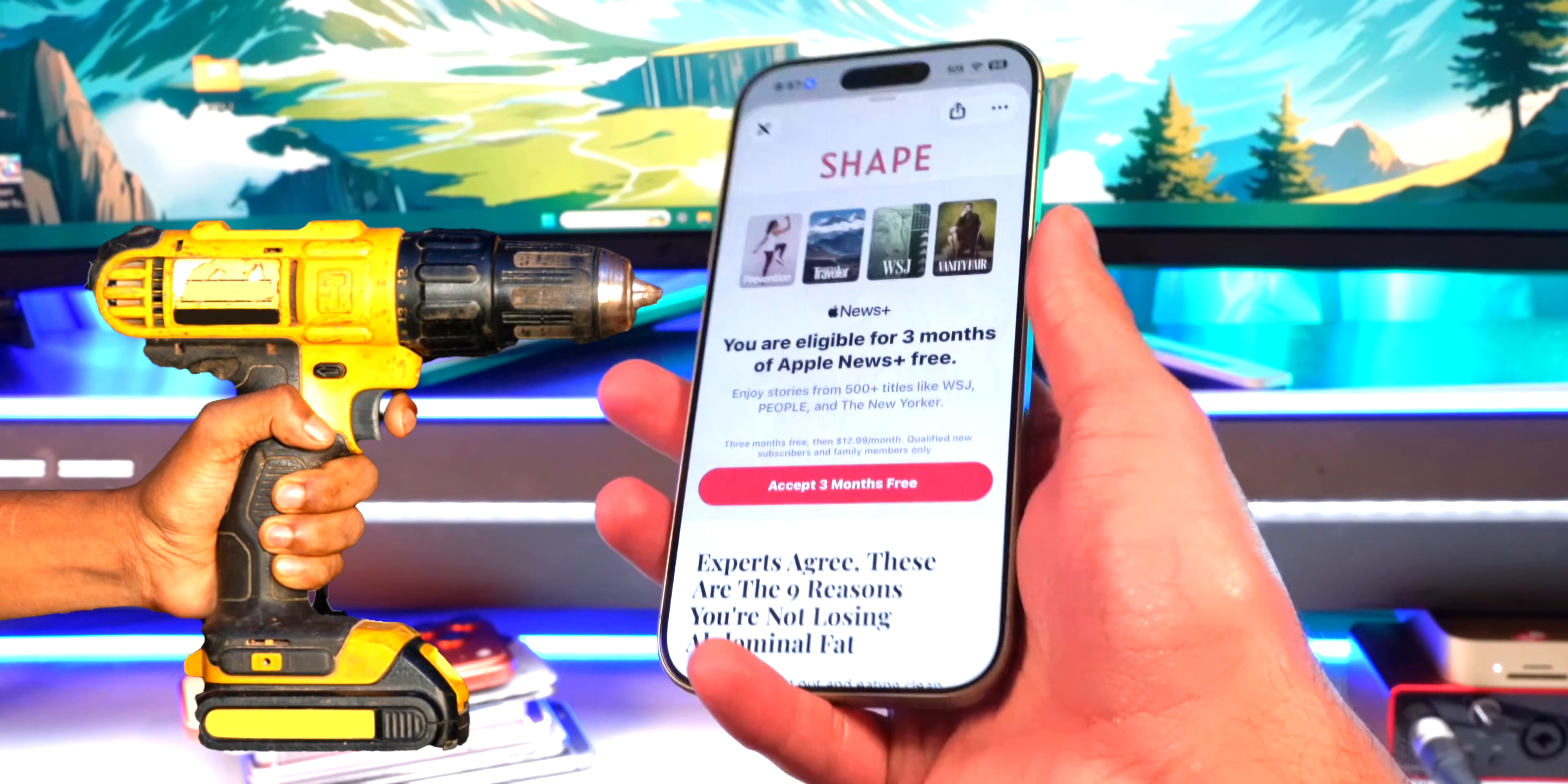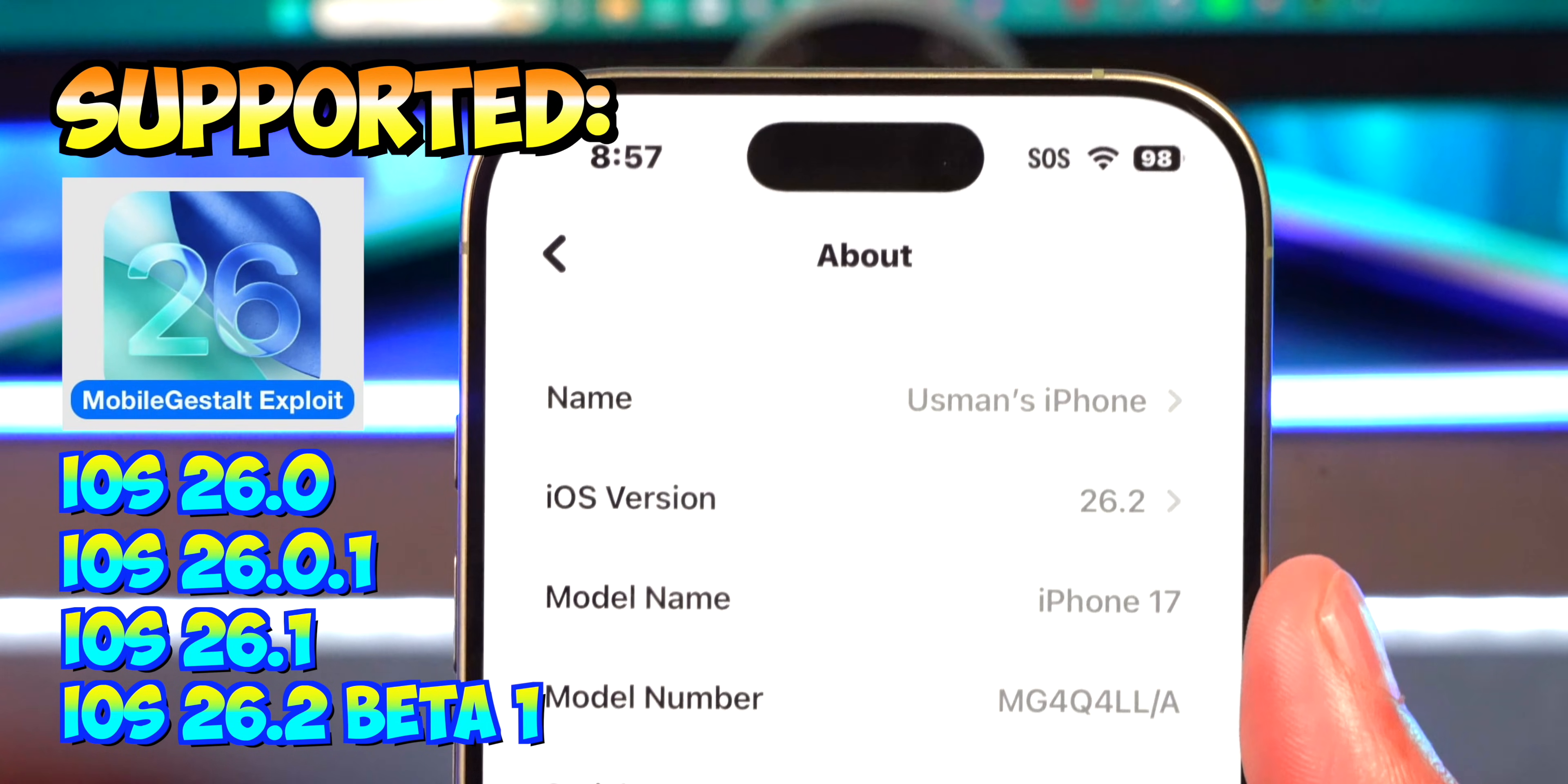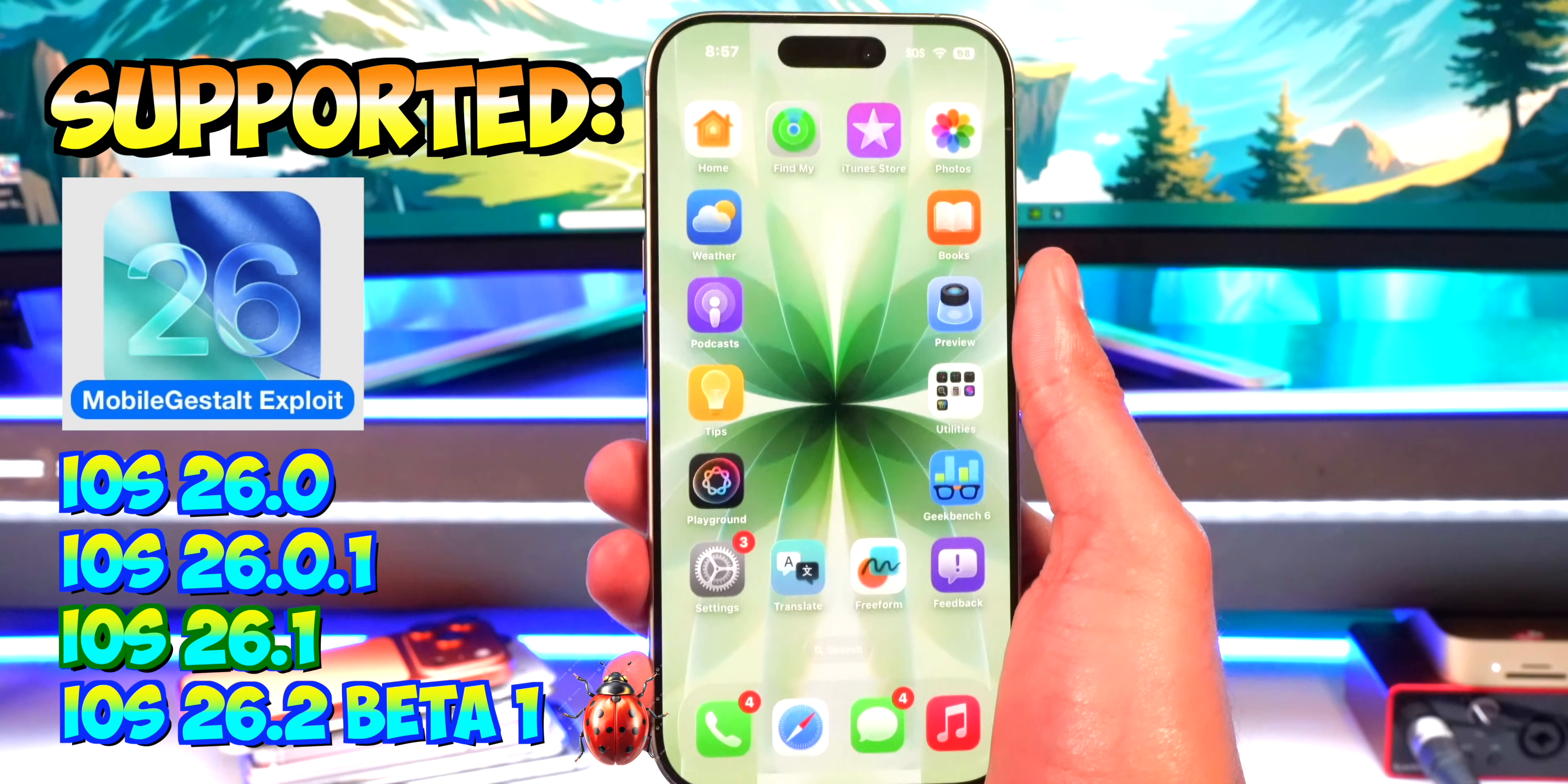Now technically this exploit also does work on iOS 26.2 beta 1, but beta 2 and up will block the exploit. Since iOS 26.2 beta 1 was very buggy and laggy, I would prefer you guys to downgrade to iOS 26.1 so you're on the most stable version of iOS that supports this gestalt exploit.